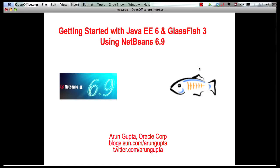Hello, my name is Arun Gupta and I work for Oracle. In this multi-part screencast series, I will show you how NetBeans 6.9, a powerful IDE, provides comprehensive tooling around Java EE 6 and GlassFish 3.